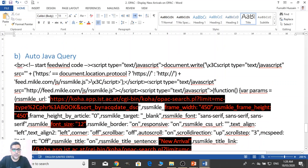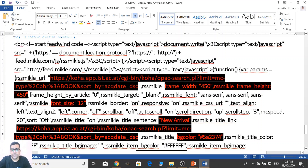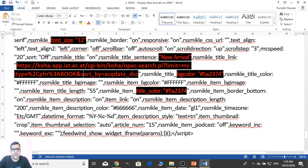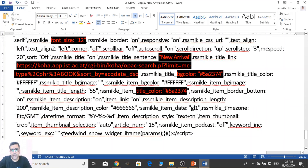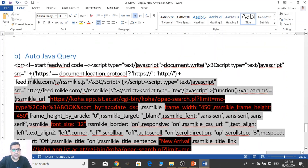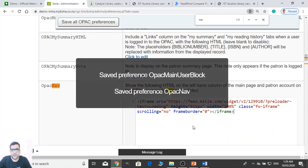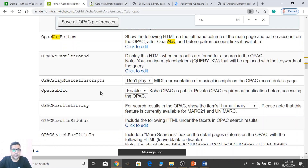Let me show you. There you need to provide the link of your Koha search result. And there you can adjust the frame size, font, and you can change the title. There you again need to provide the same link of your Koha system — the search result — the background color, the title color. And you just need to copy this on your Koha system in Navigation or Main User Block.